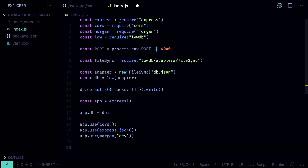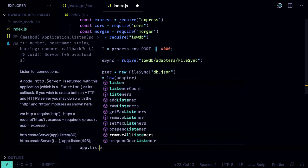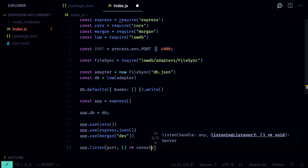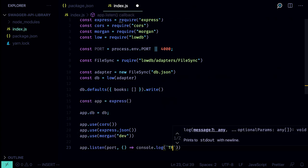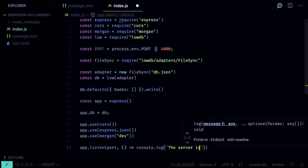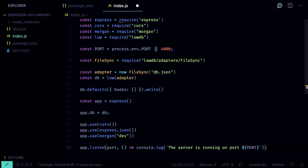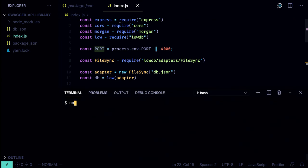Then we launch the server with `app.listen(port)`, and when the app starts we log 'The server is running on port' followed by the port number. There's also a typo to fix — it should be `require` and the port environment variable should be all caps `PORT`. Now let's launch the app and see if it works: `node index.js`.